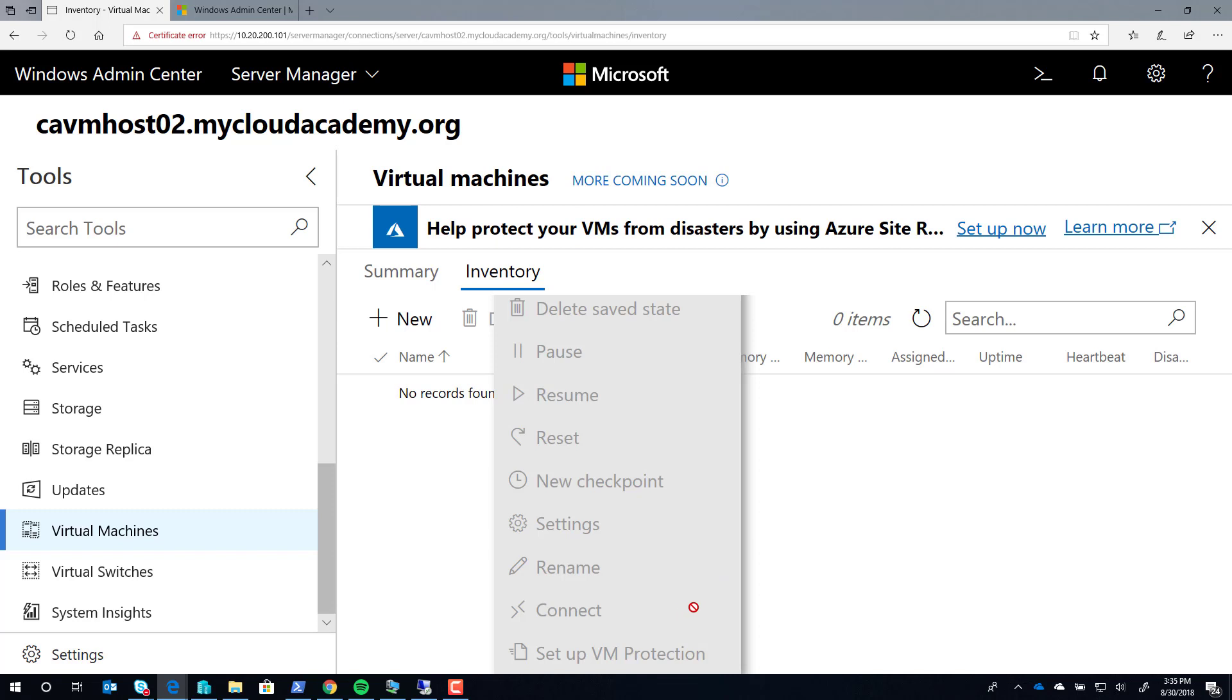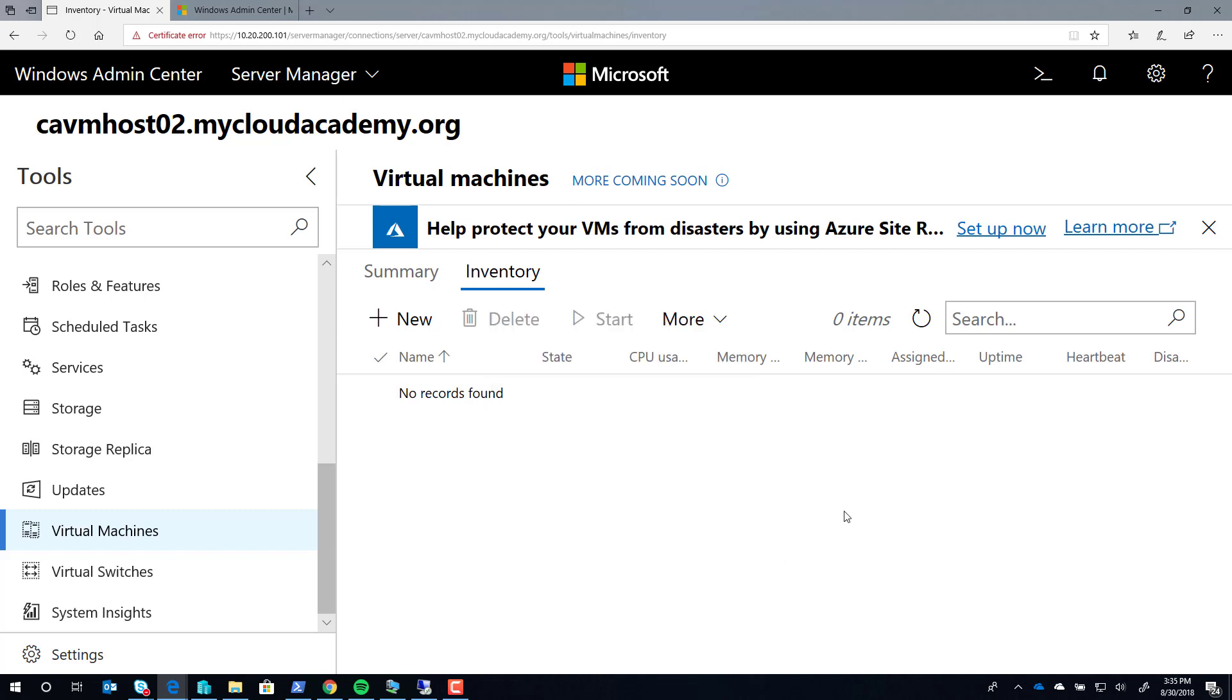New to Windows Admin Center is the ability to set up VM protection through Azure Site Recovery, which we'll talk about in another module.